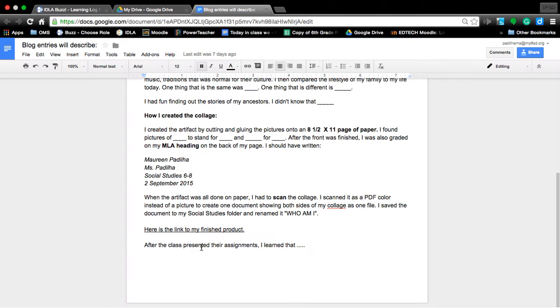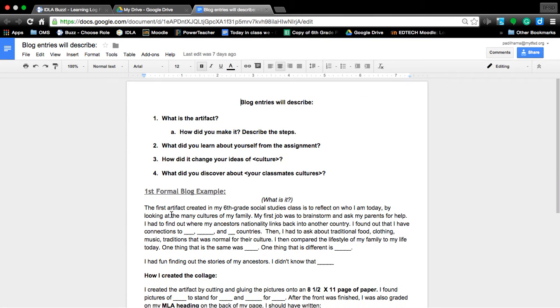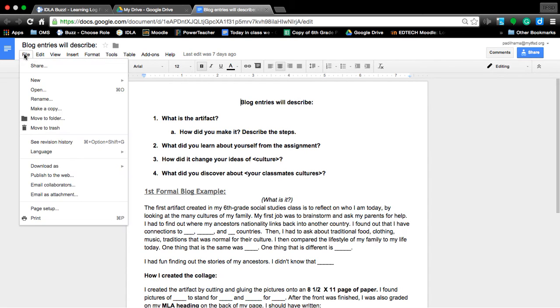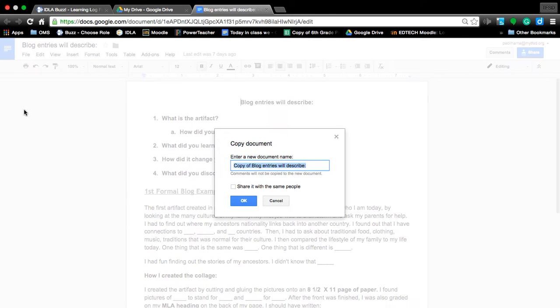Once you open it and click on it, this is what you should see. To make a copy of it, you need to go to File, then go down to Make a Copy. You'll notice here that the 'copy of' text is blue.